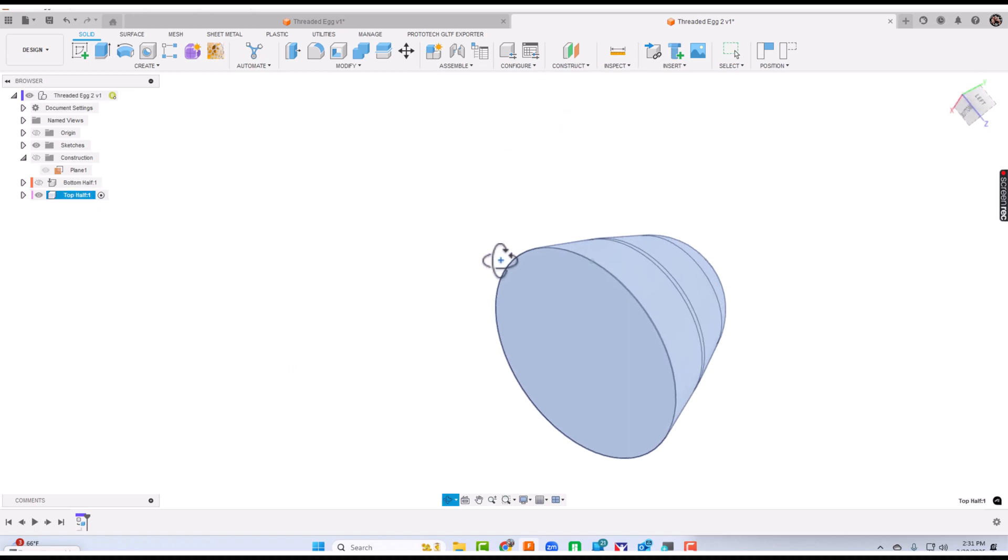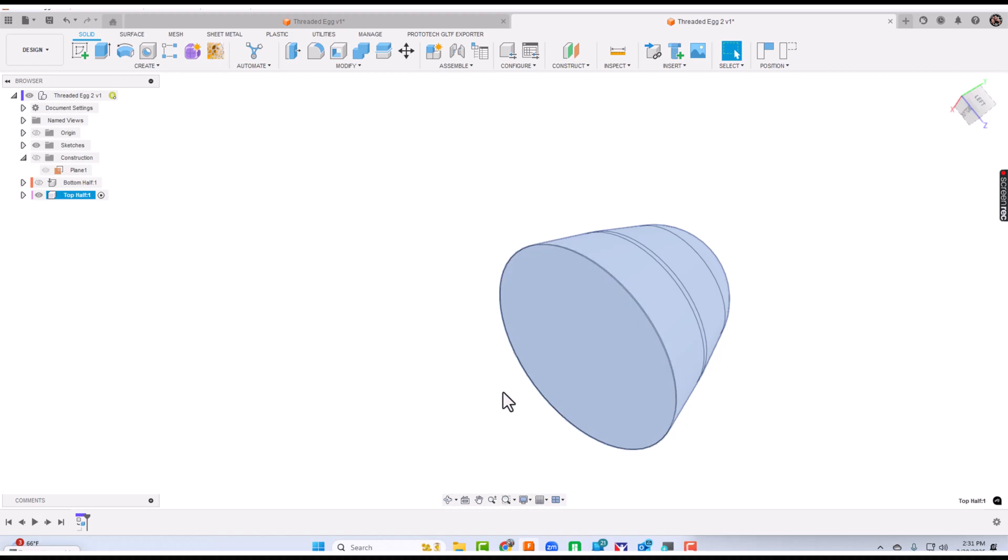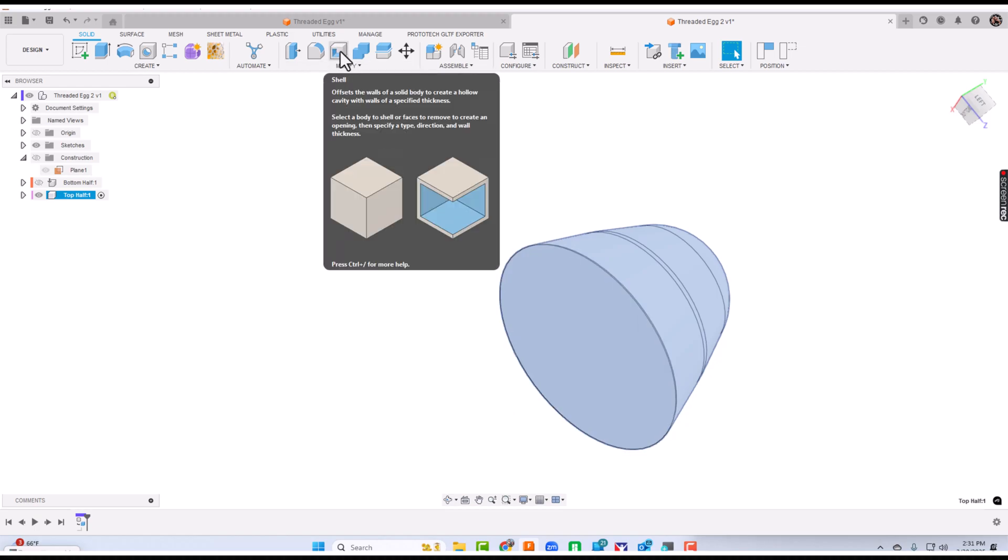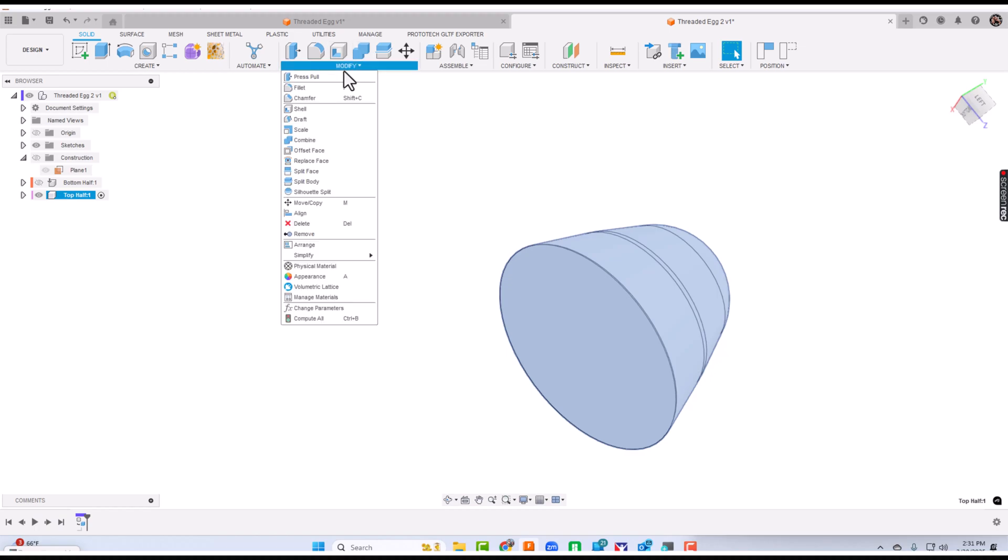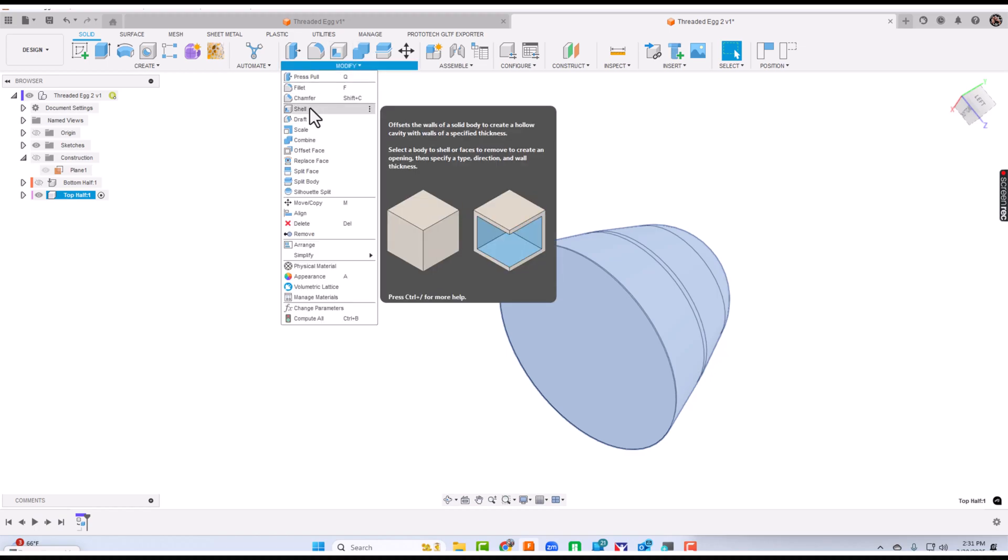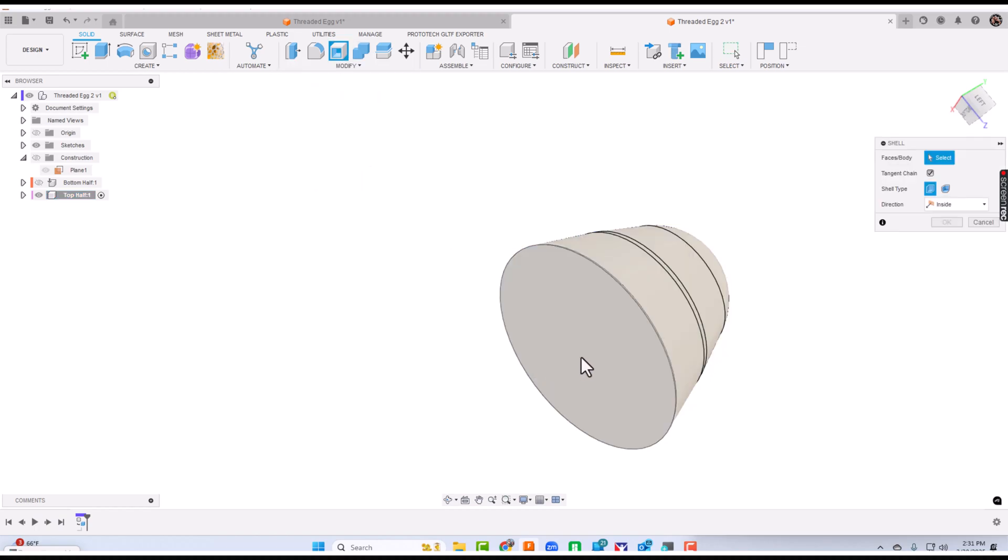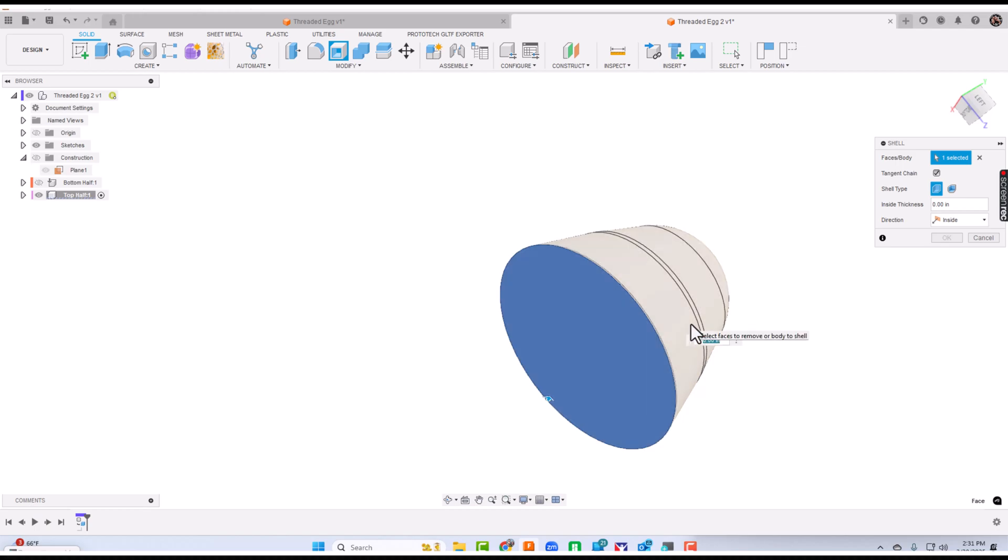I'll turn the bottom half visibility off and select the top half. I'm going to activate that top half component. I'll rotate it around. My next step, I'm going to go to shell. Click this face and make it 0.1. I've shelled that to be 0.1.